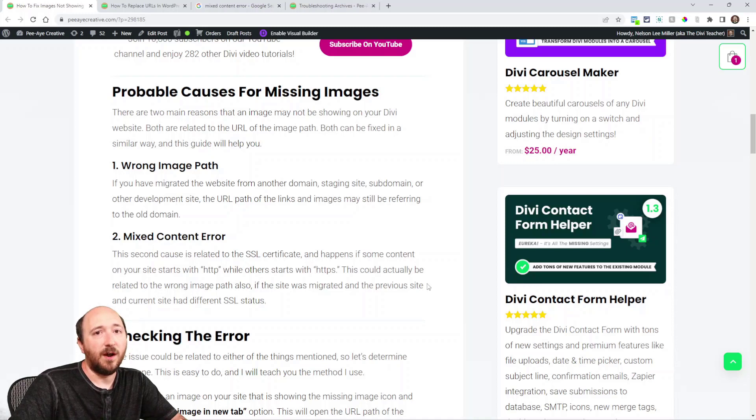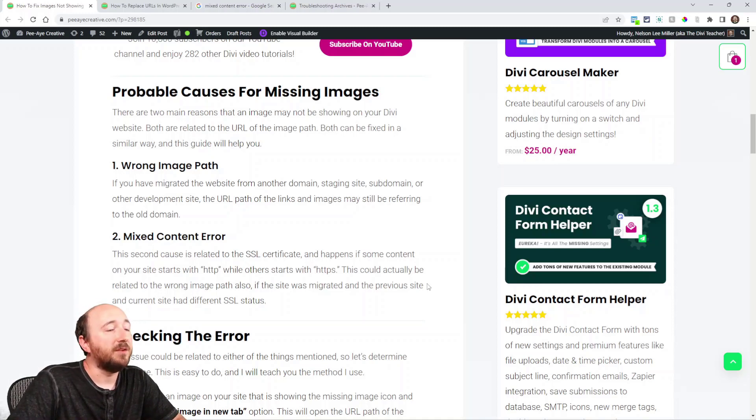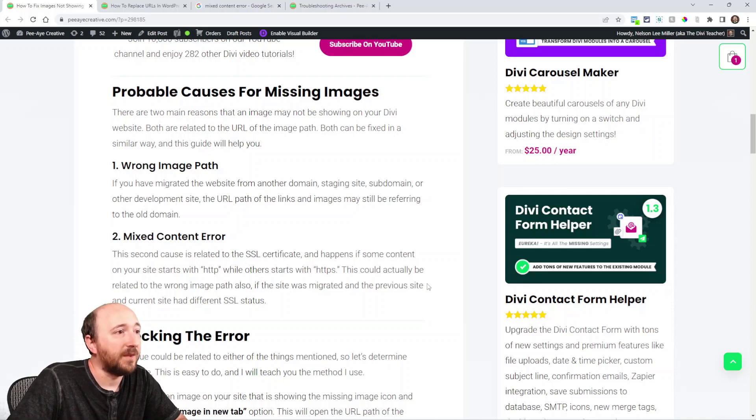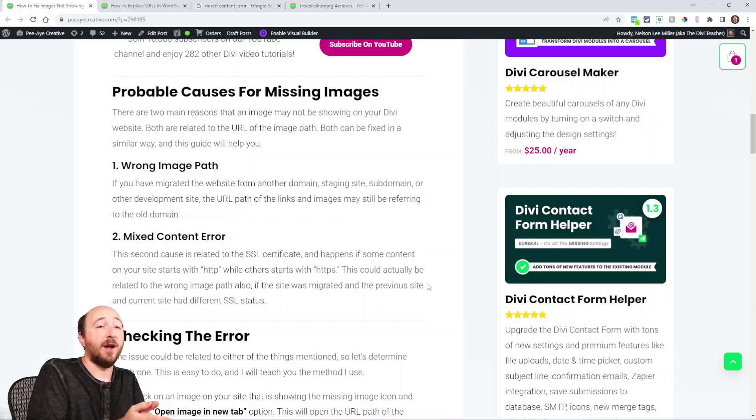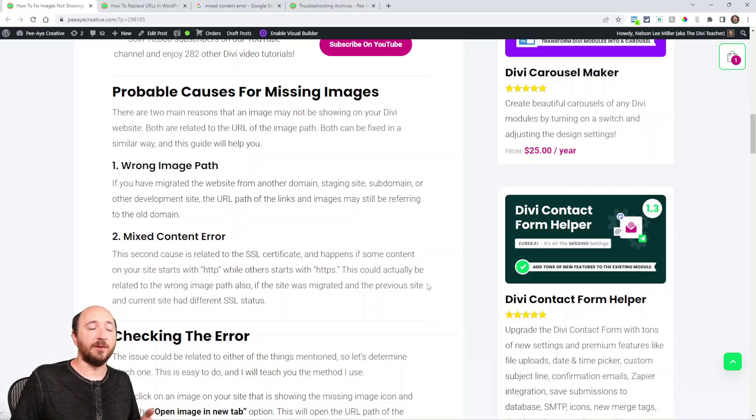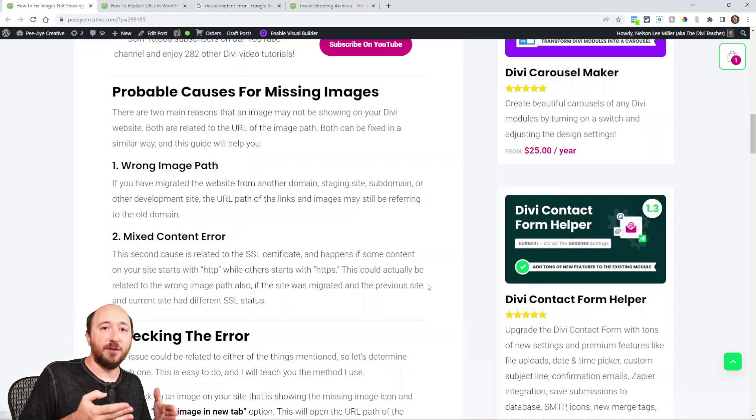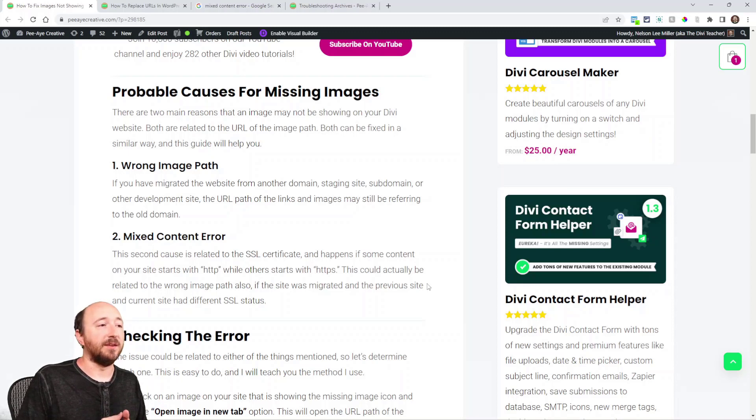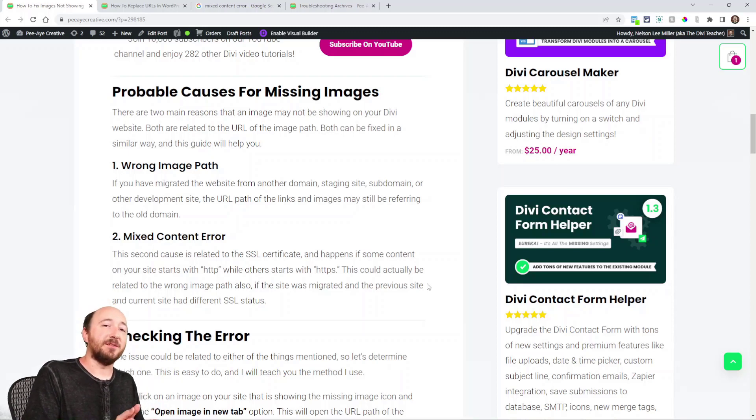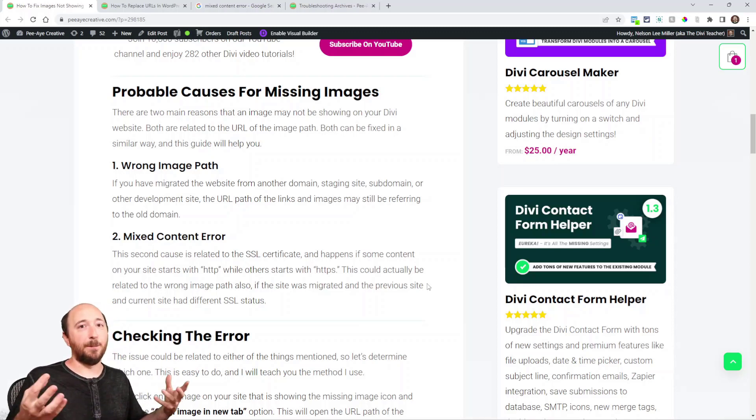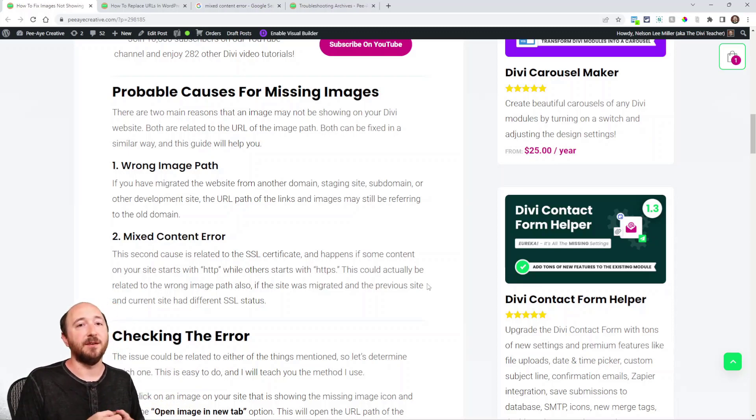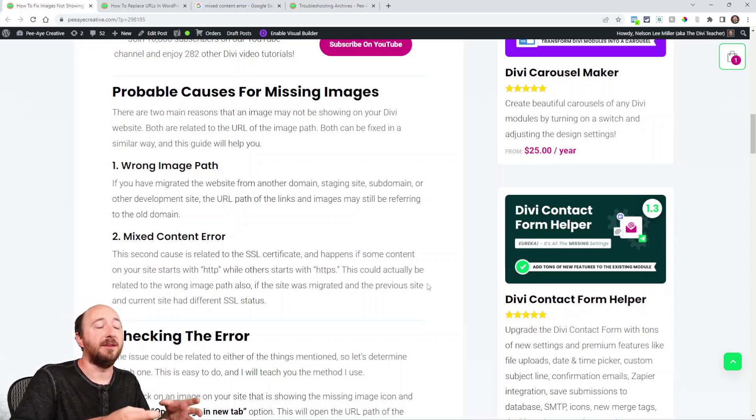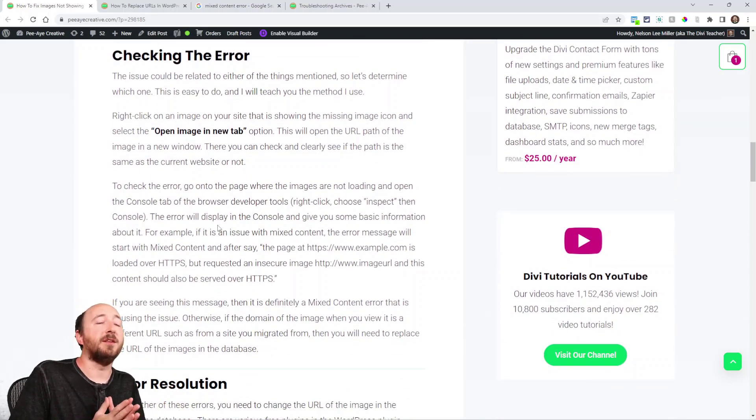The other common issue is a mixed content error. Now this is related to your SSL certificate and it happens related to whether you have that S or HTTPS or just HTTP which is not secure. And so if there are some things on your site such as an image or another piece of content that is HTTP but your site is listed as HTTPS, well then that's mixed, isn't it? So some content is one and some content's the other, so they call it a mixed content error. You have to get all the content to where it has that S on the end. Now the issue could be related to either of these, so let's try to determine what it is.